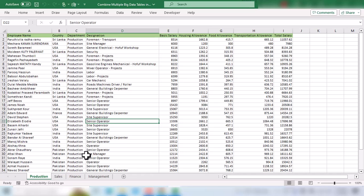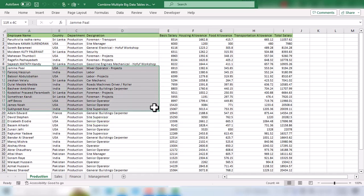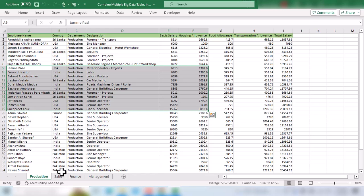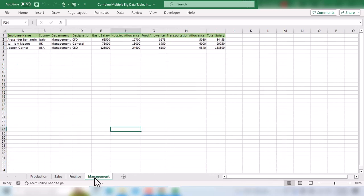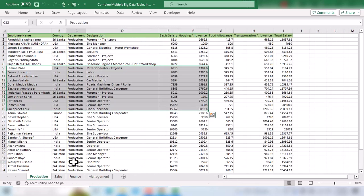In this video, we are going to discuss how we can combine data from multiple tables into a single table in Microsoft Excel.